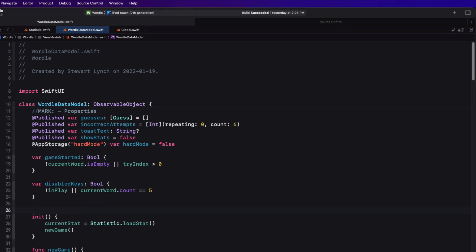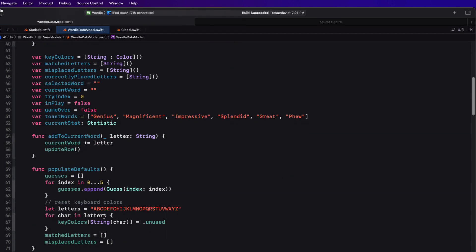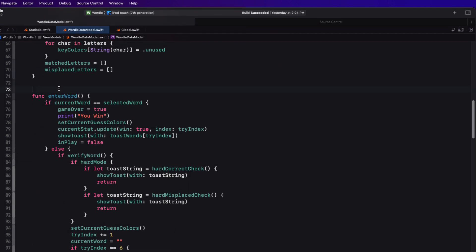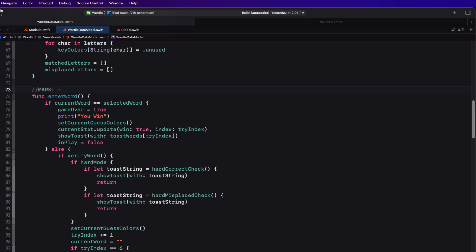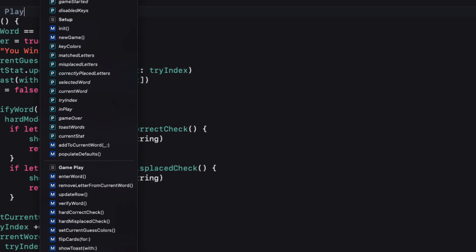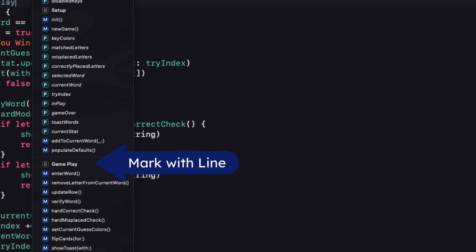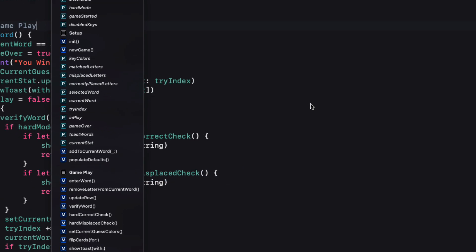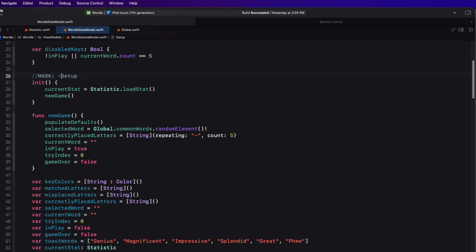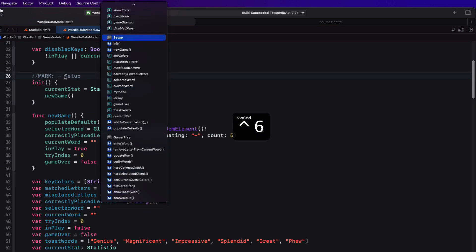So let me create two more markers. For this one, I want to denote my setup functions. So I'm going to use mark this time, but I'm going to leave the dash out. And then down a little bit further, I want to create one for all of my functions that designate my gameplay. If I view the jump bar now, I see that gameplay has a nice line above it to separate the section, but not so with setup. And that's why I always like to use the separator version. And that means use the dash prior to entering your text. Control-6 once more, and we can see that.